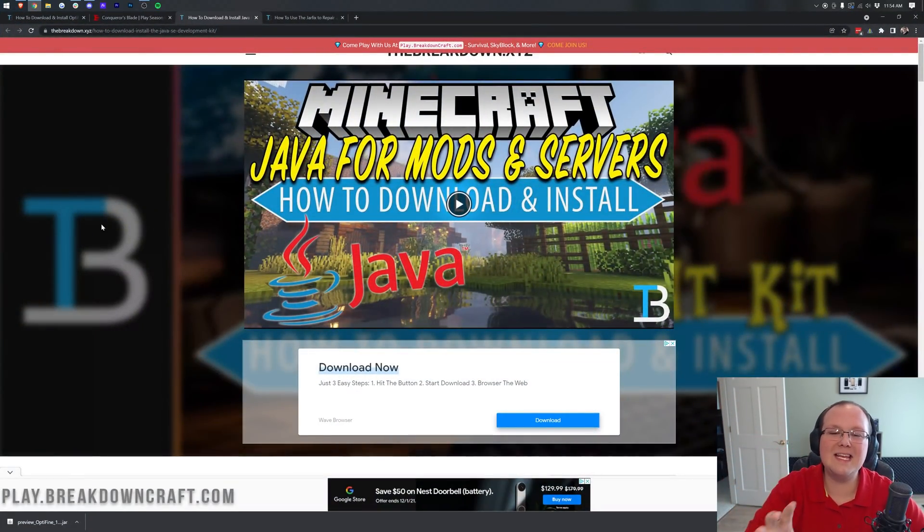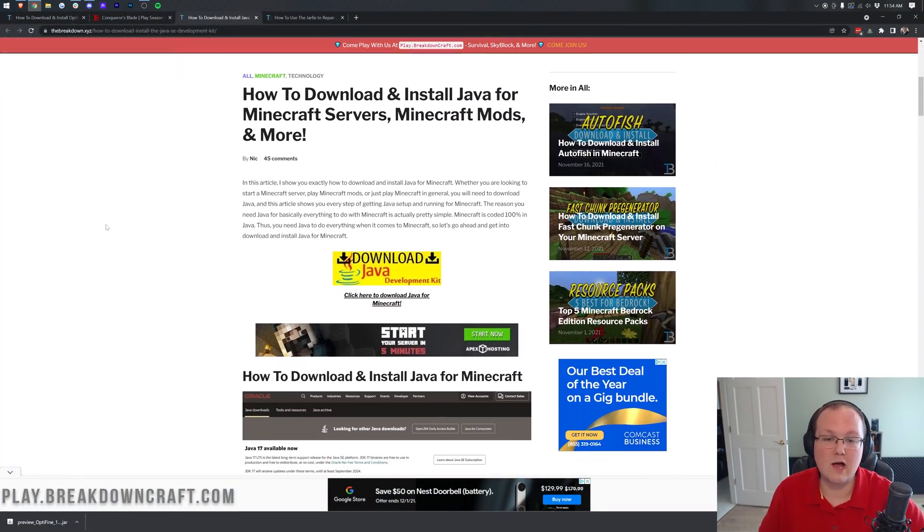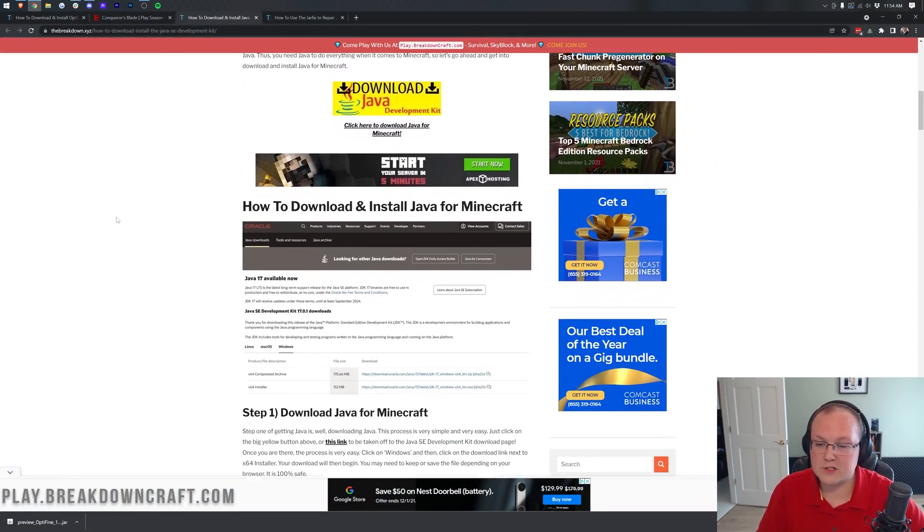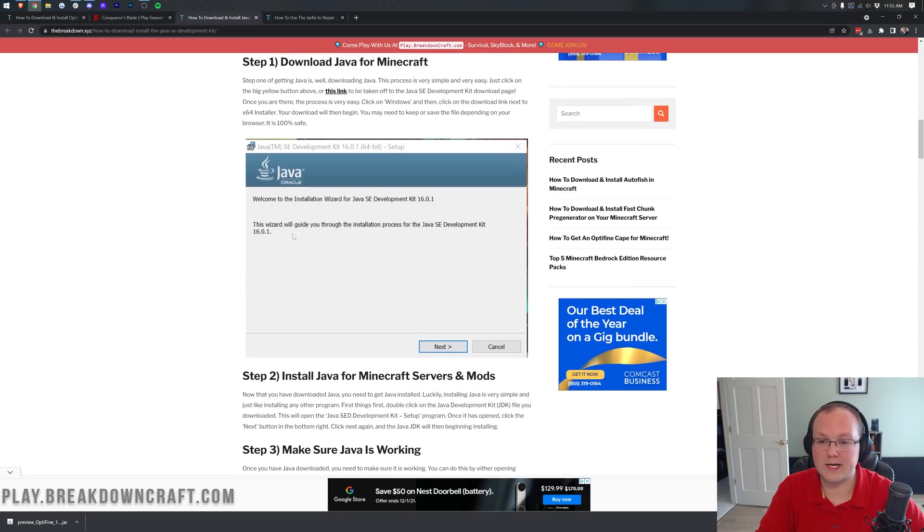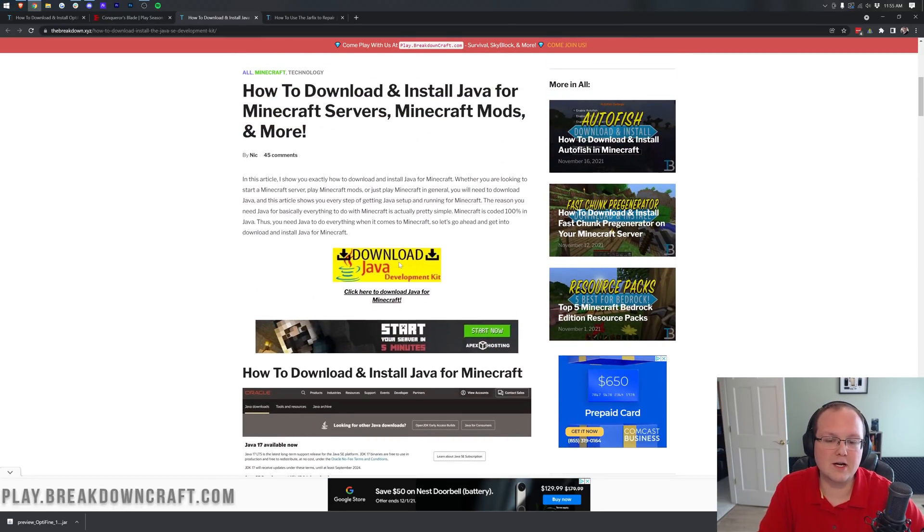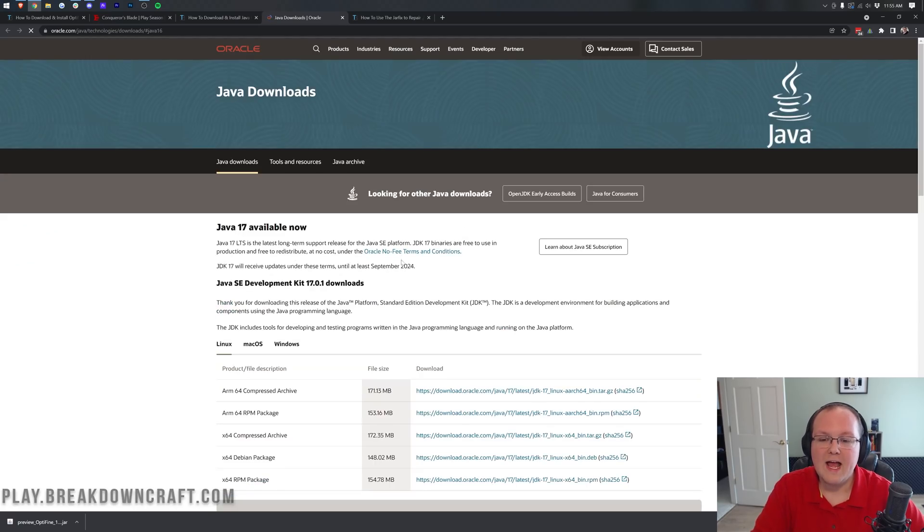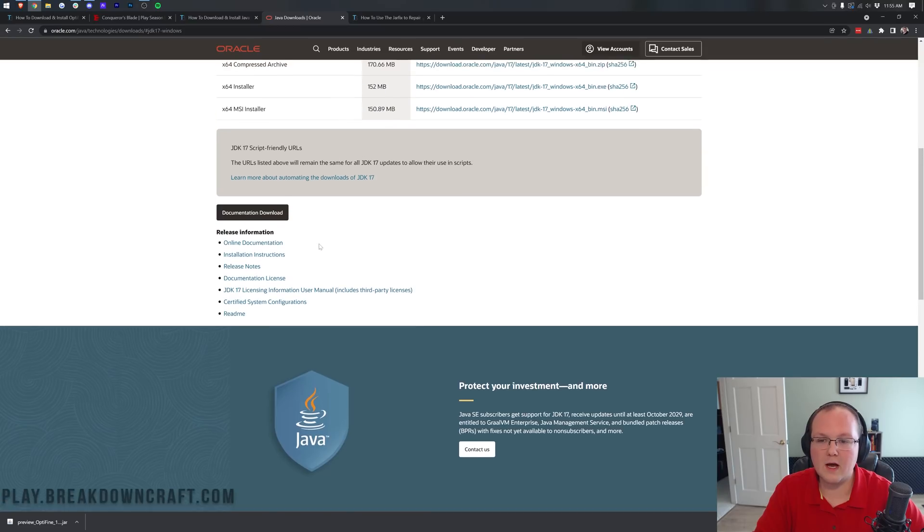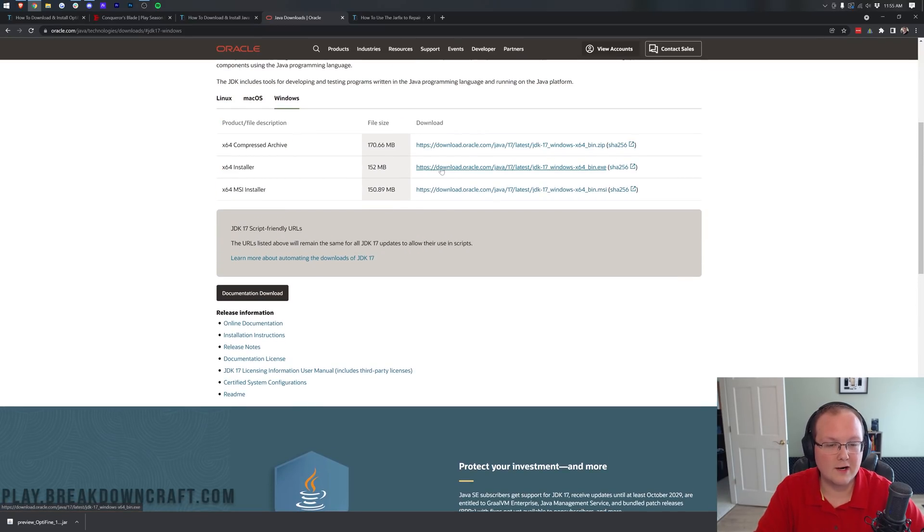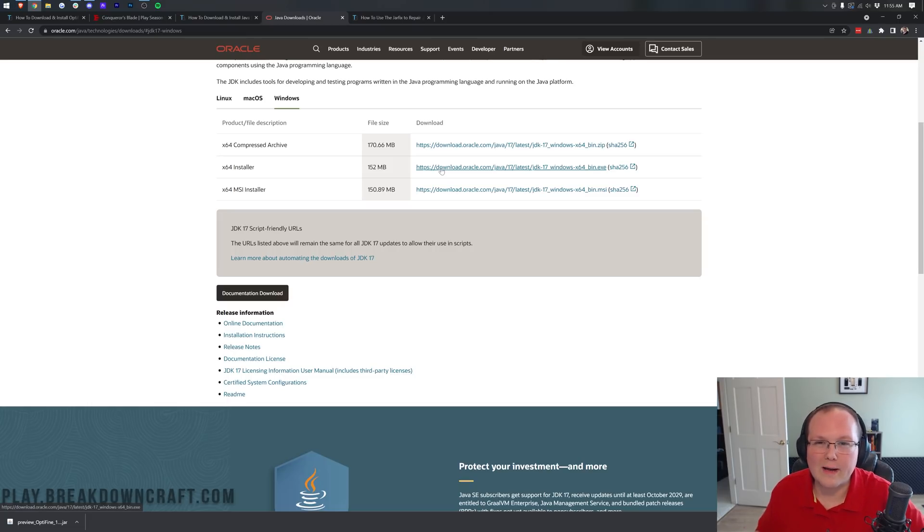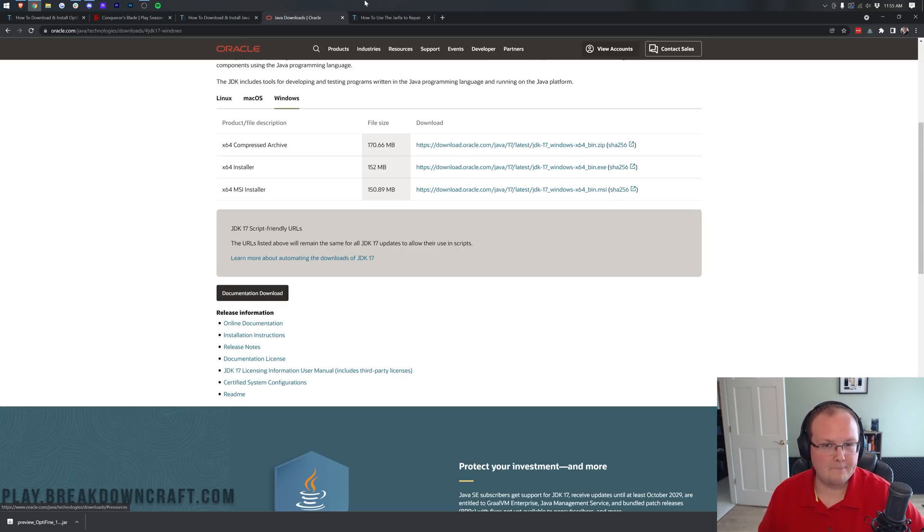In the description down below, we have an in-depth guide on how to download and install Java for Minecraft mods and servers. Simple three-step tutorial here. Once you're here, just click on Download Java, and then click on Windows. Then you want to come and go to the installer here, and click on this link next to the x64 installer. From there, it'll download the installer for Java. Go through it like any other program.